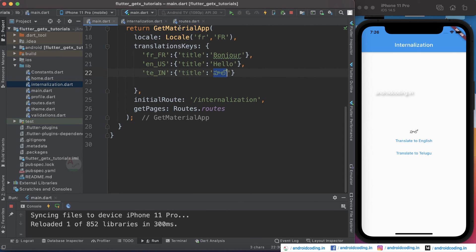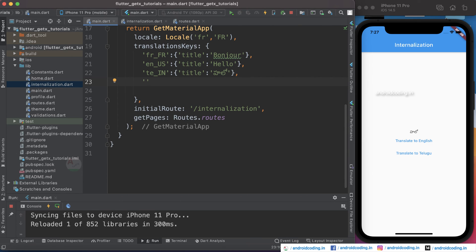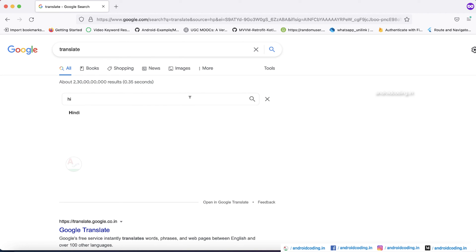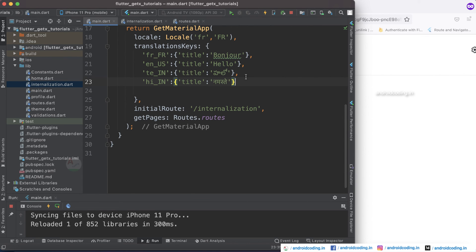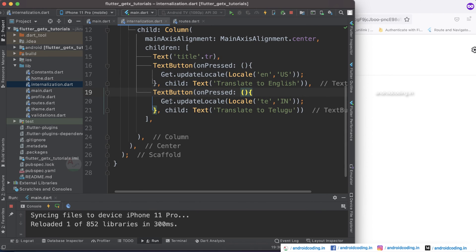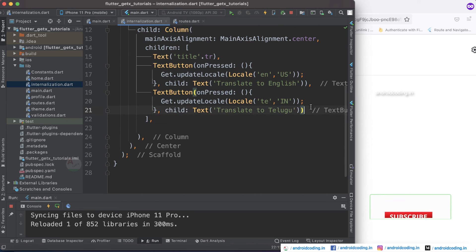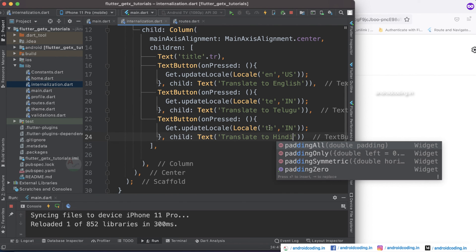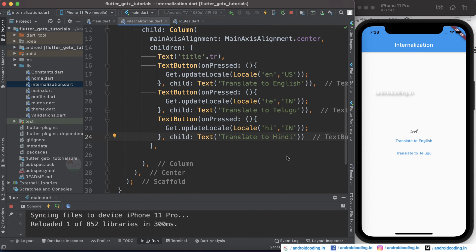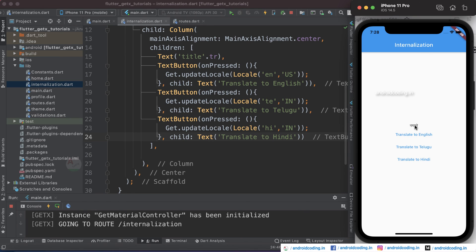Now I am adding one more language — Hindi — with the same country code. I need to specify the word translated into Hindi, copy the button, and set the language code to 'hi'. Save the code and you can see we have got a 'Translate to Hindi' option. When you tap on it, we have got the word in Hindi: 'Namaste'. This is how you can translate a word into different languages using the GetX library.